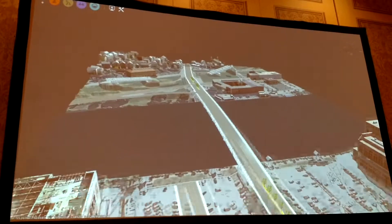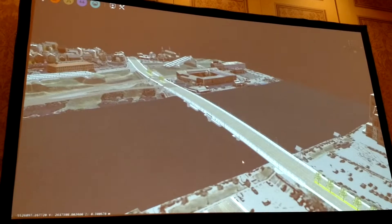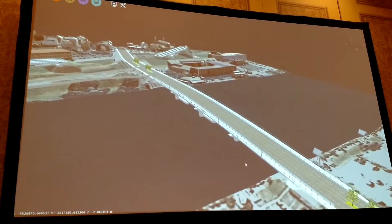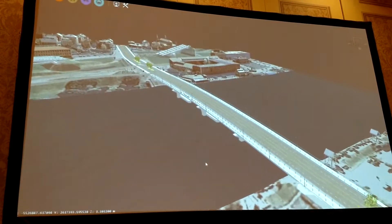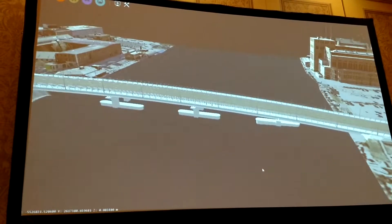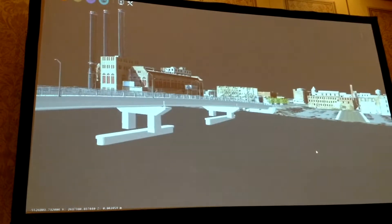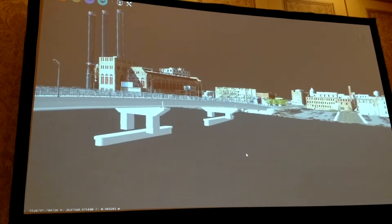What InfraWorks does now is it opens up a dialog and then you see all the different projects which you have set up in BIM 360 where you have access to.